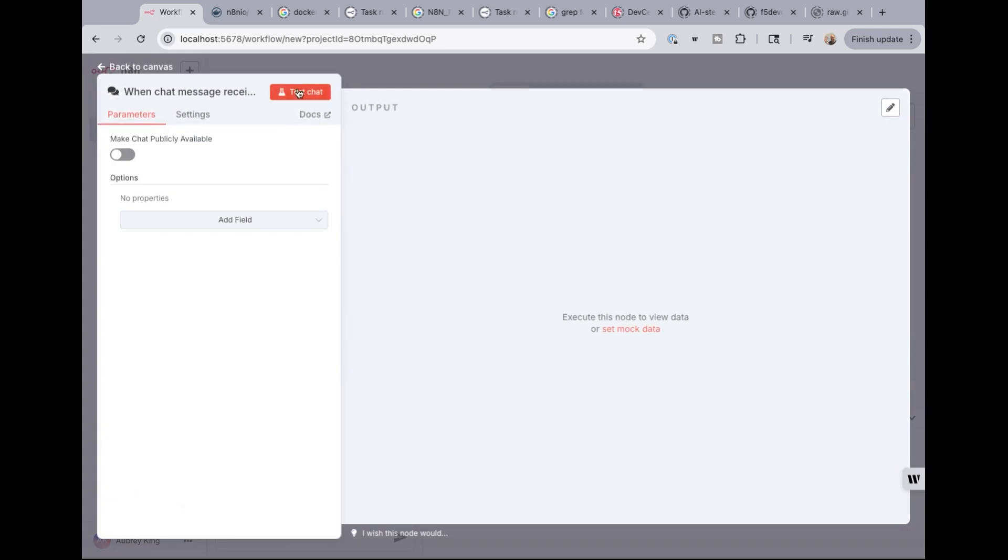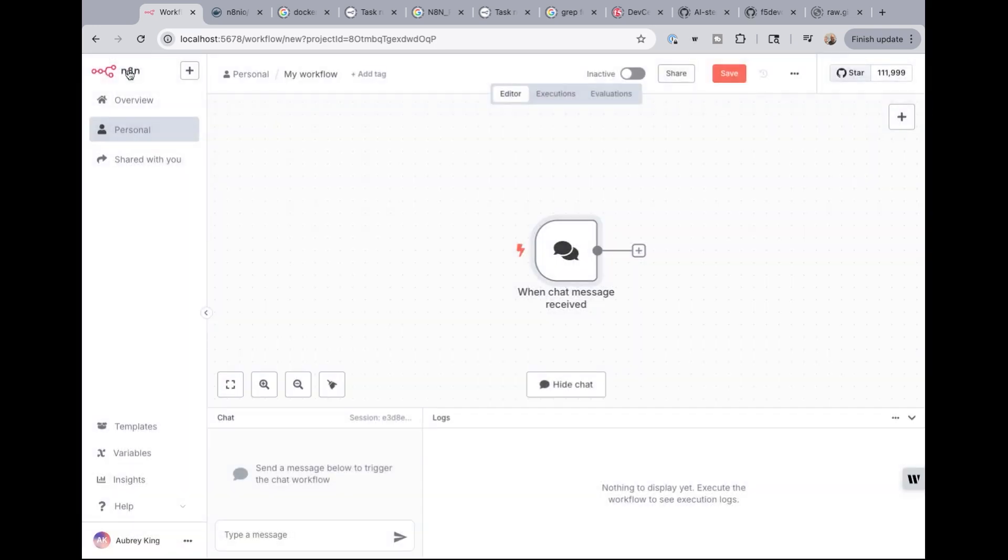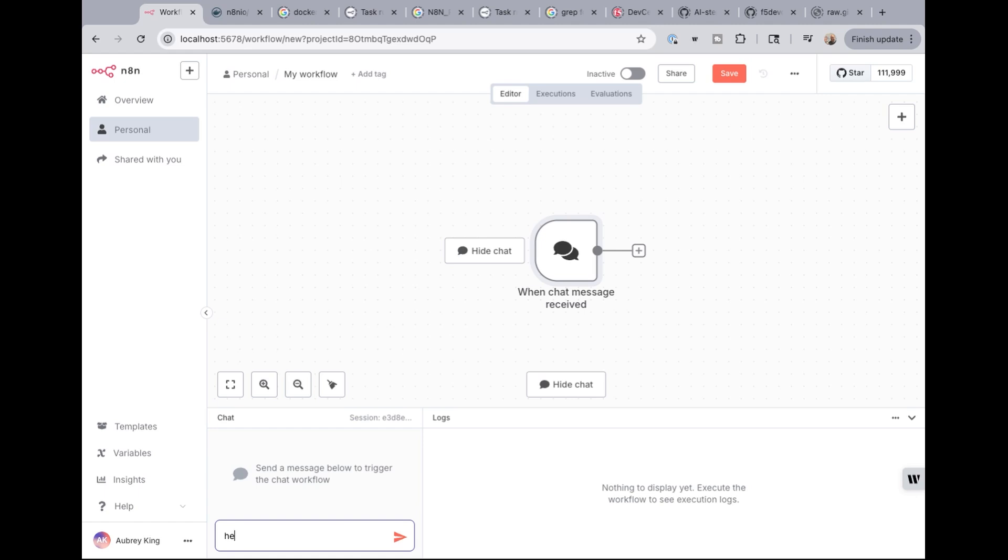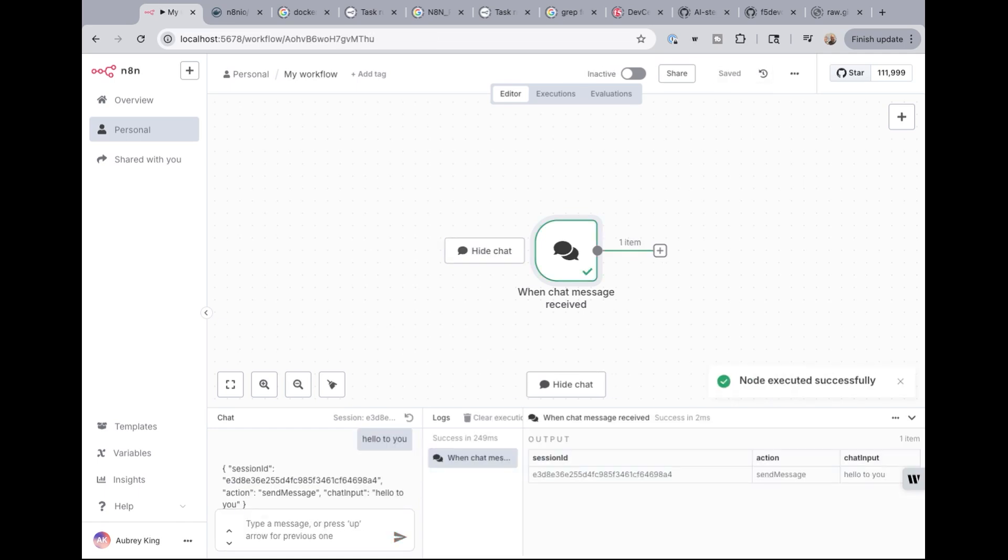So I'm going to go ahead and do this on a chat message. So I don't even need to test it. I can go back to canvas and I have this one, a chat message received. Now that chat is down here in the lower left. And if I type a message, I'm going to get an error. So hello to you. And bam. Yep. I got a nice output of a session ID and send message with a chat input. Really nothing is going on with this.